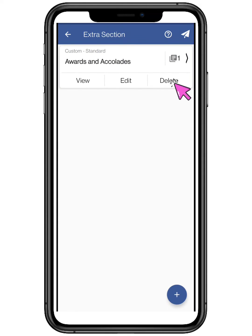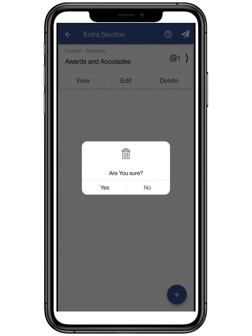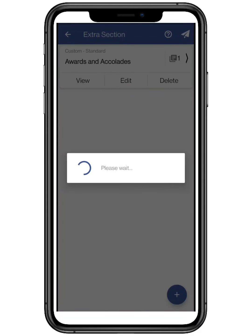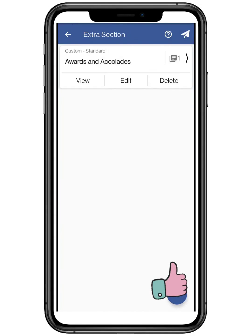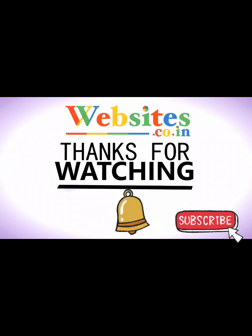To delete your section, click on the delete button and confirm it by clicking on yes. Your section has been deleted successfully. Make sure to subscribe to our channel. Websites.co.in.